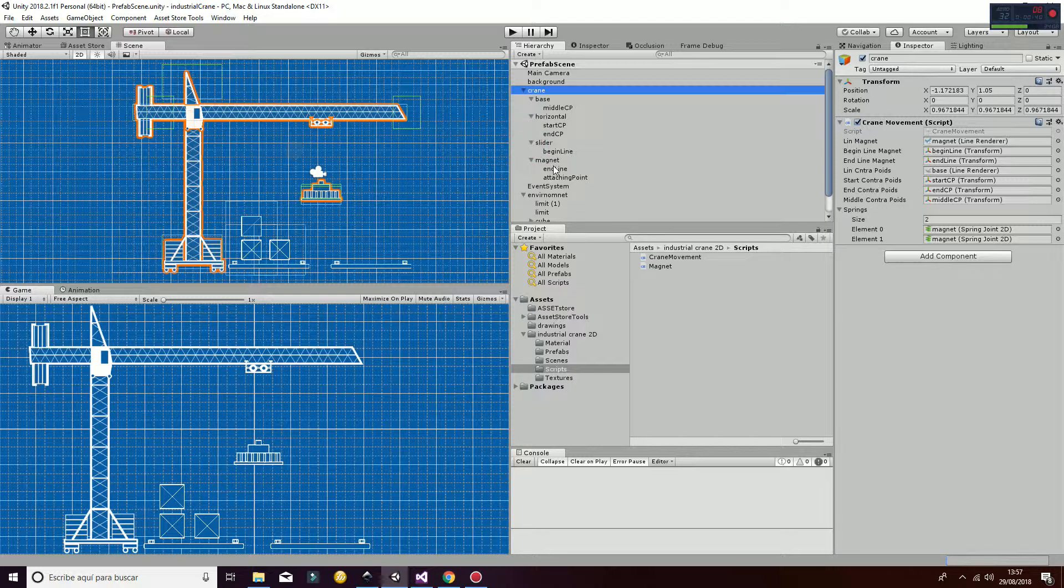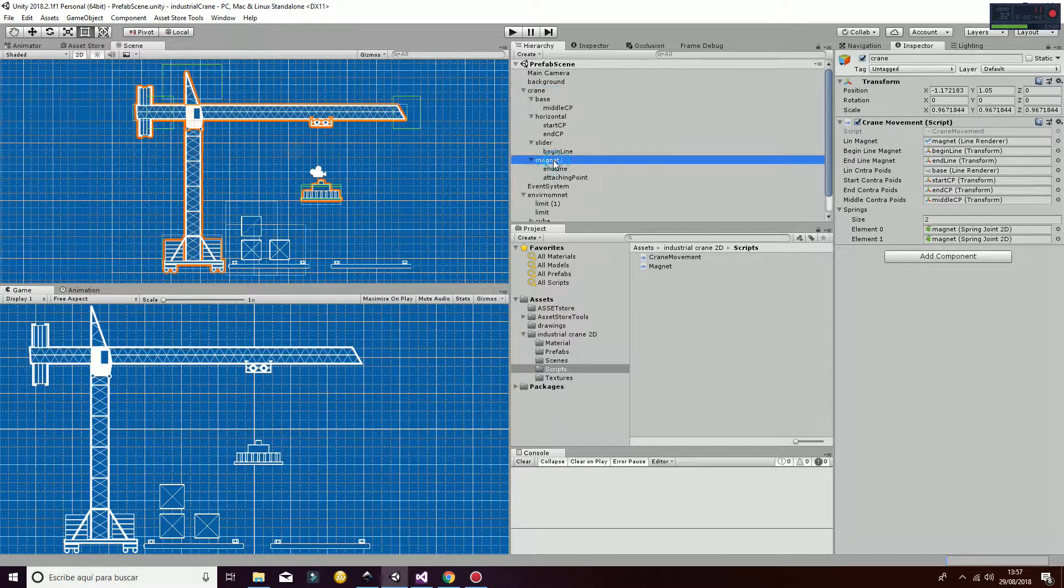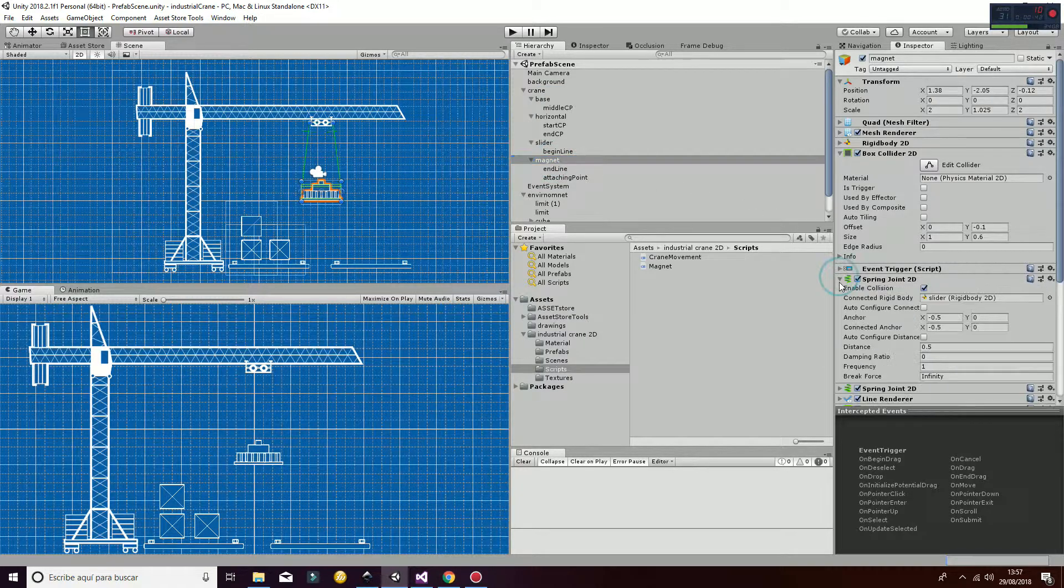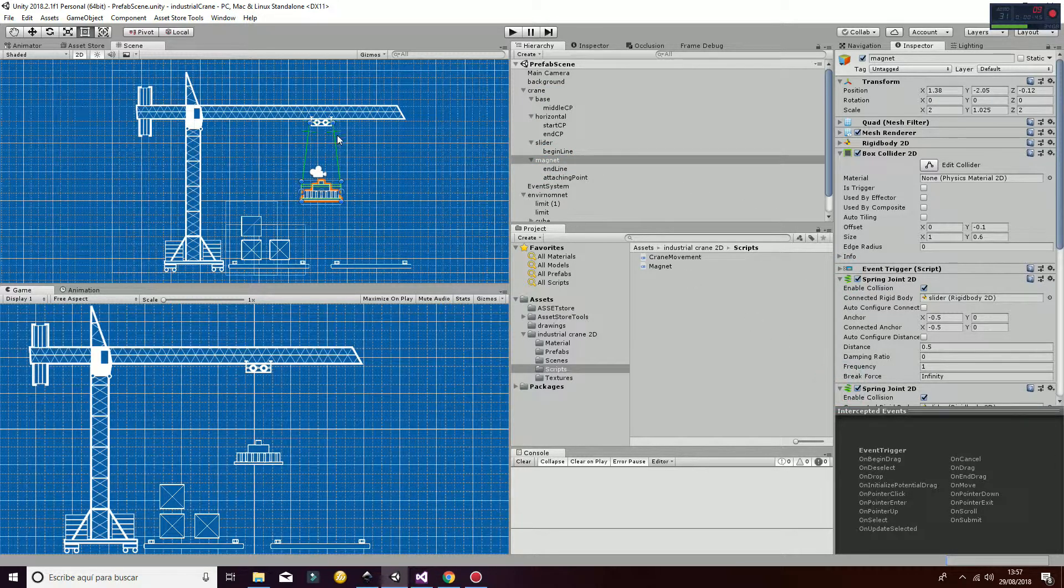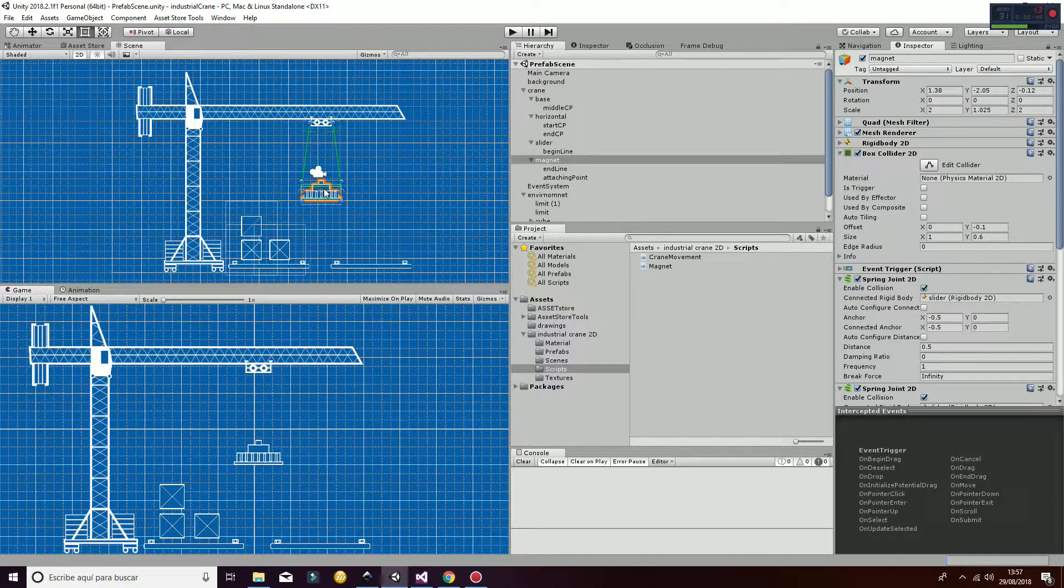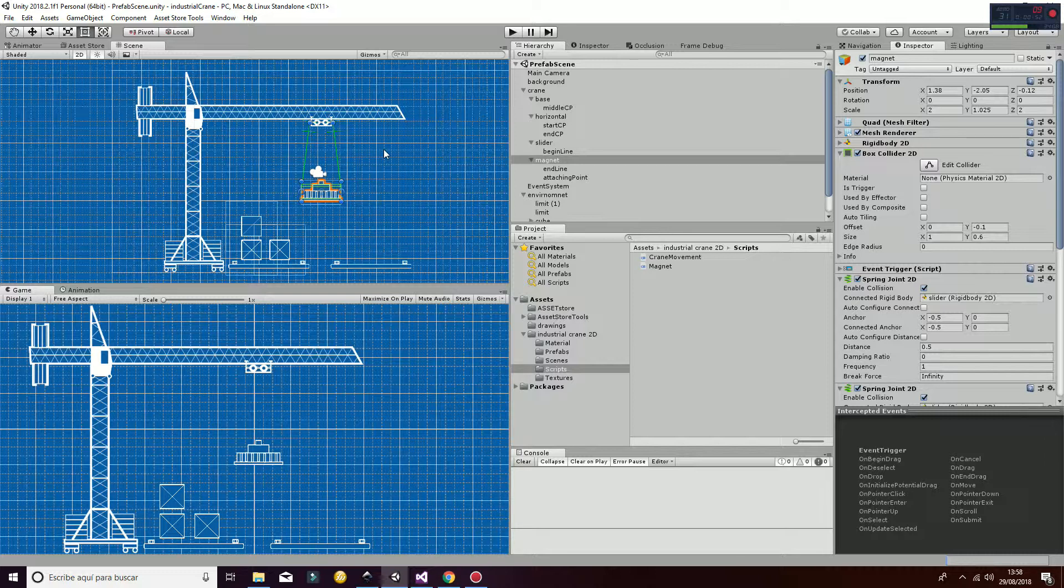Another thing that is important to notice is that we have two springs. The springs are here and they are joining the slider with the magnet, so that's going to give the effect of having like a rope or something similar between those two parts and it's going to simulate the effect of moving.